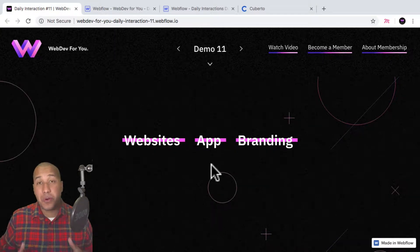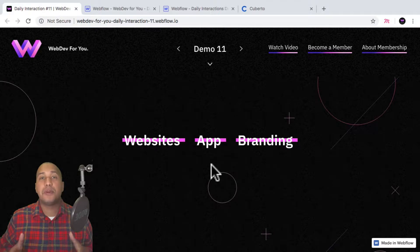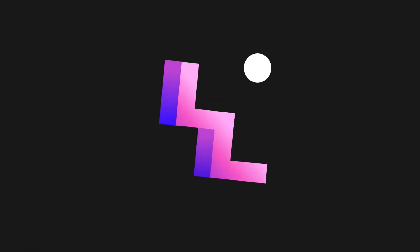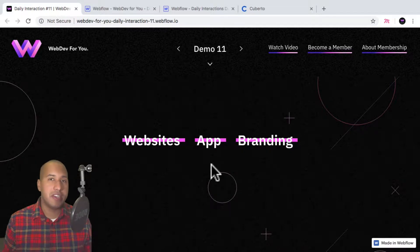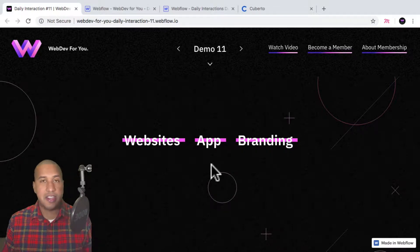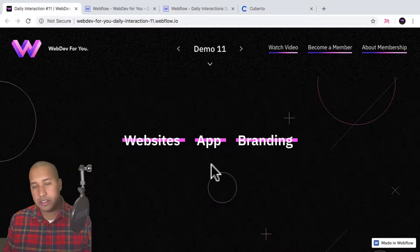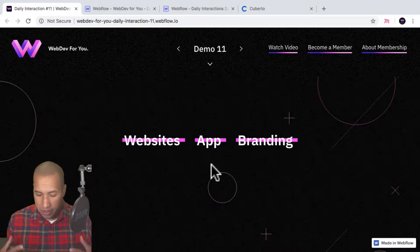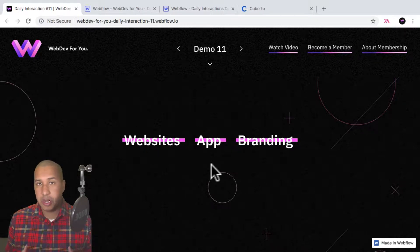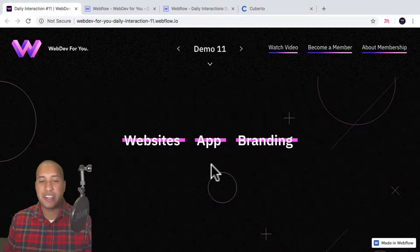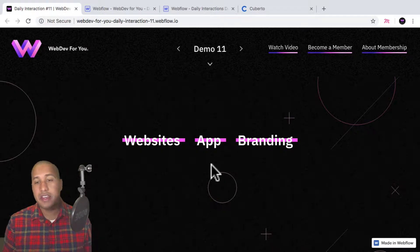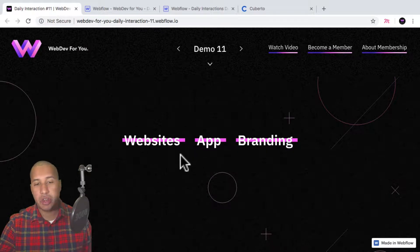Hey, what's up everyone, good Monday. Today is daily interaction number 11 and we're going to create a menu item animation on hover. I'm not wearing a sweater today — decided to change it up a bit.